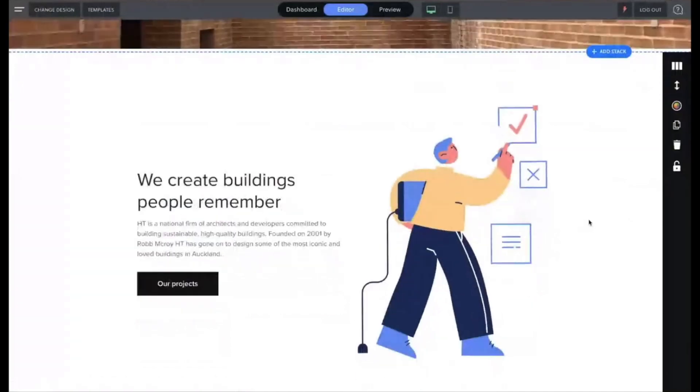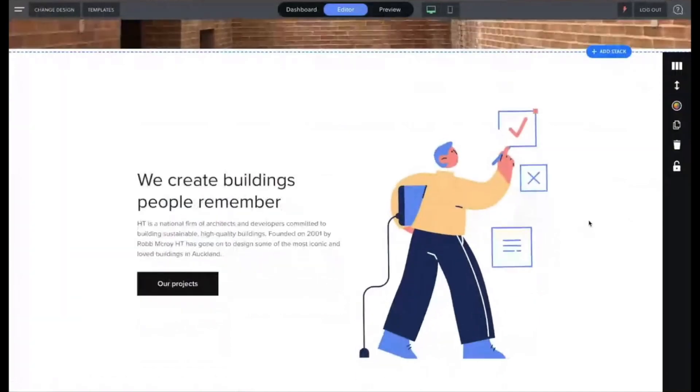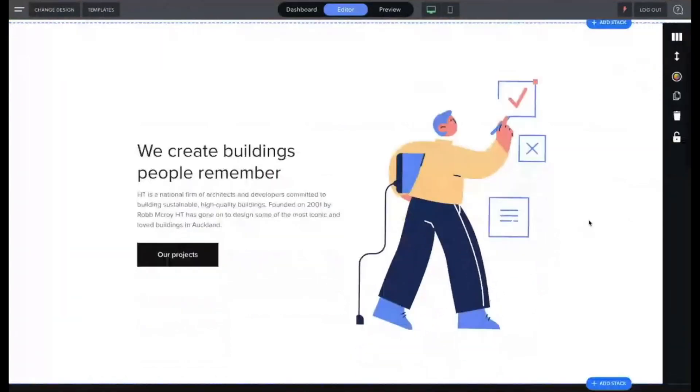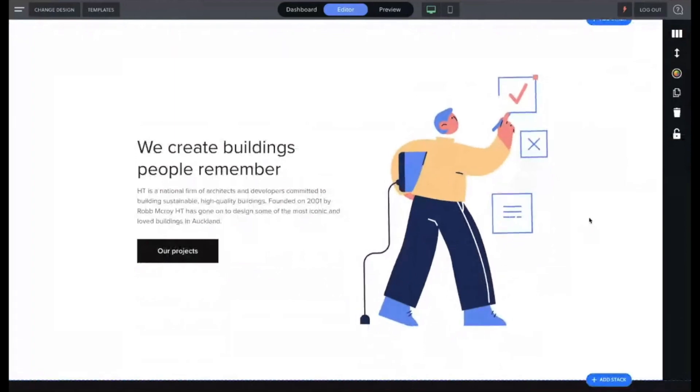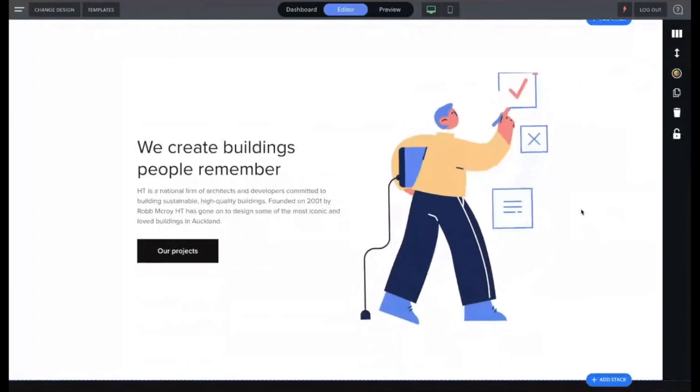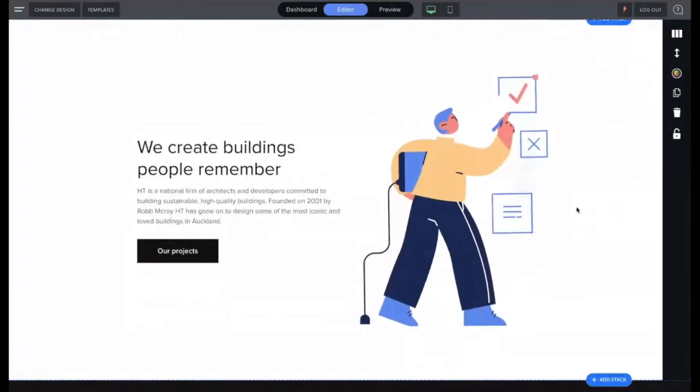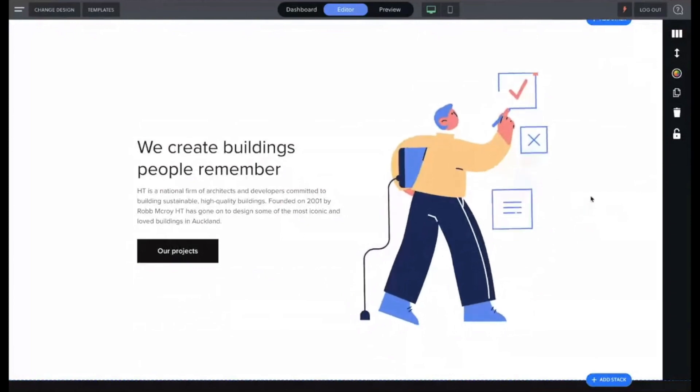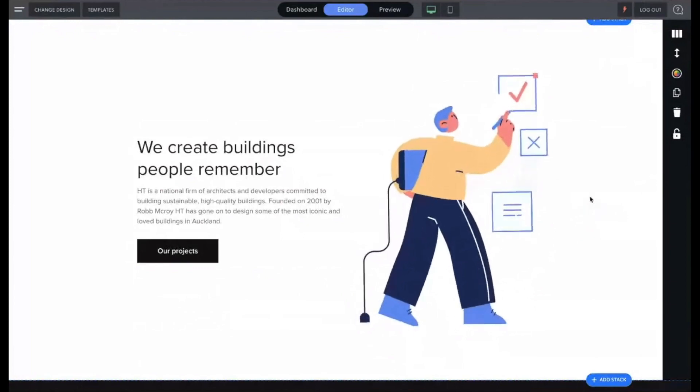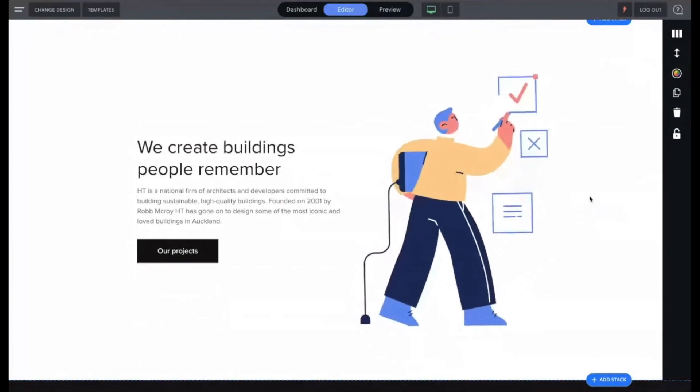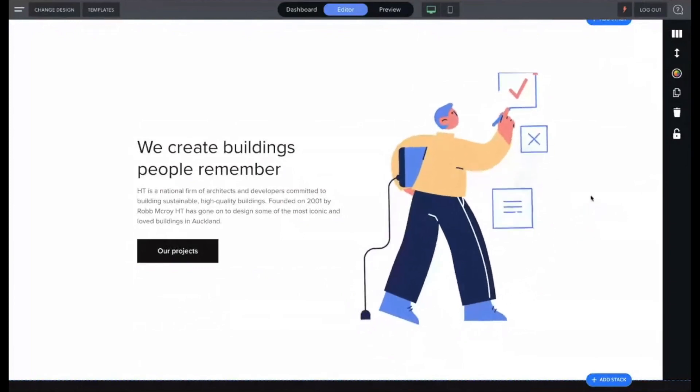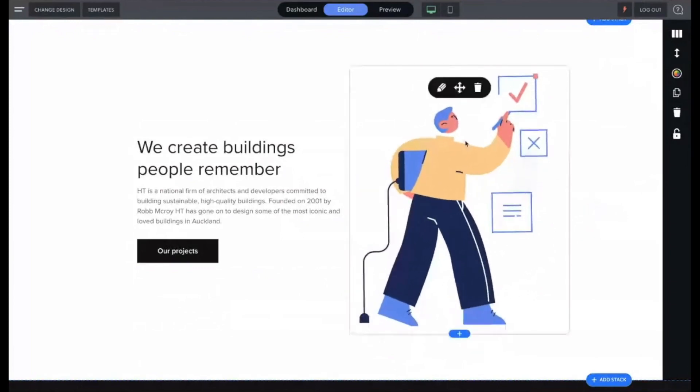And now I have this vector animation on the page here. So pretty exciting. So hopefully this is sort of sparking a few light bulbs for you guys in terms of what you could do in terms of creating your own illustrations and getting them onto the web.